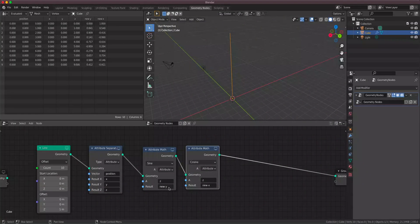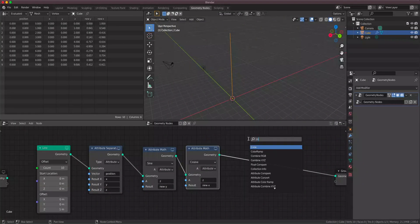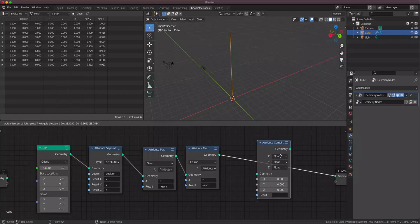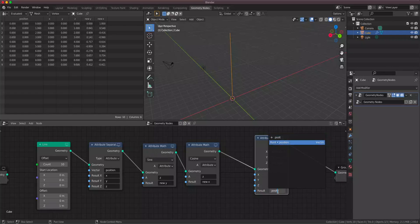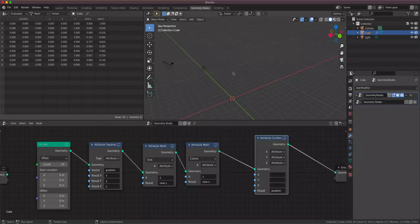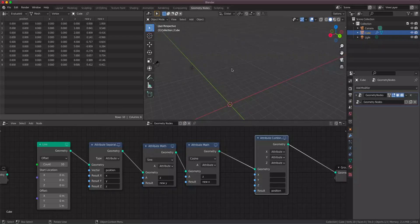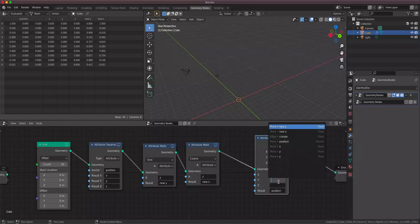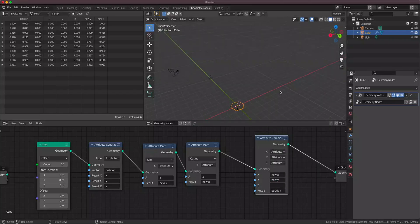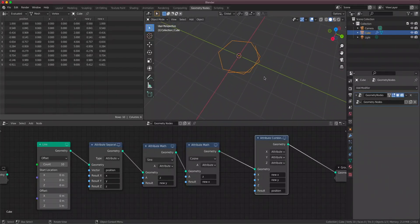Now to actually use these new attributes we're gonna use a Combine XYZ attribute node, change them all to attributes, and combine to the position attribute since we want to change the position of these points. The X attribute is gonna be 'new X' and the Y attribute is gonna be 'new Y'. Look at that — we have a circle! If you want to change the resolution you can adjust the Z distance.